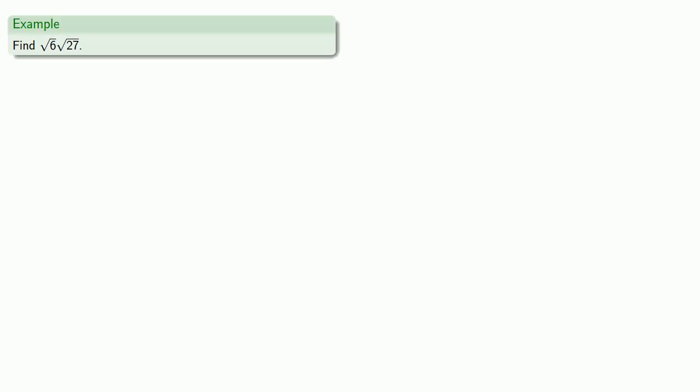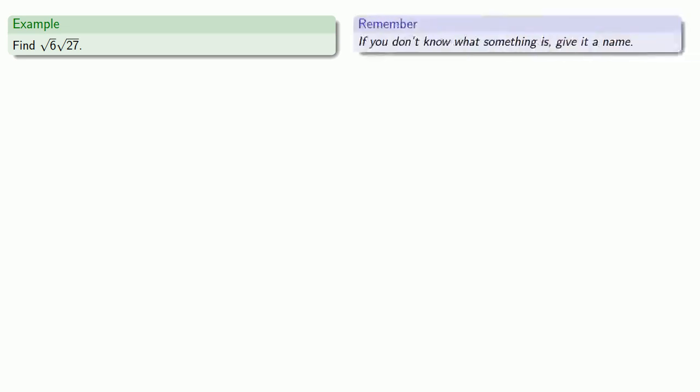So let's try to find square root of 6 times square root of 27. If we want to approach this problem as a mathematician would, we might begin with the following. First, it's useful to remember: if you don't know what something is, give it a name. I'll call square root of 6 times square root of 27, n. And the question we want to know is, what can we say about n?